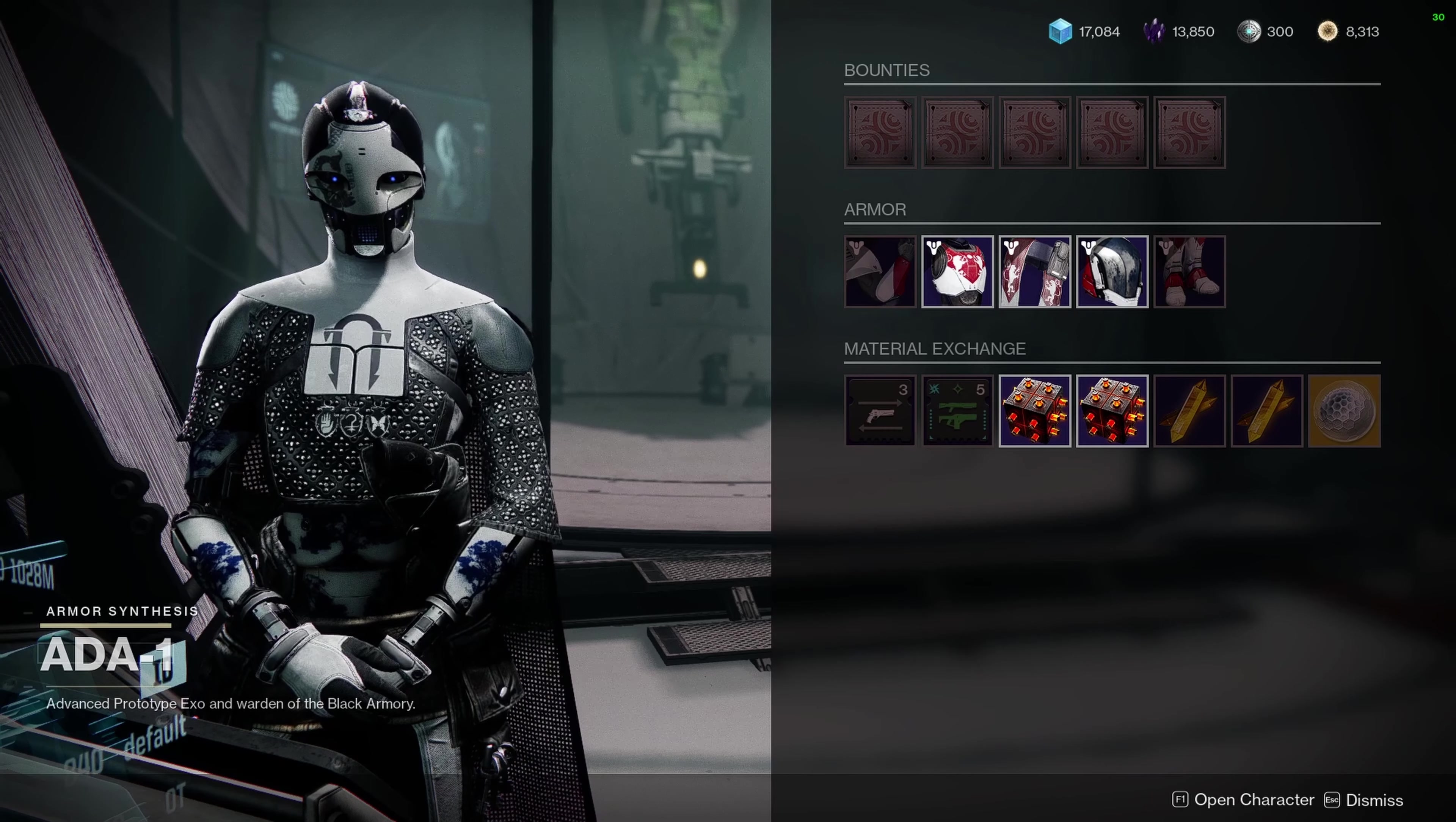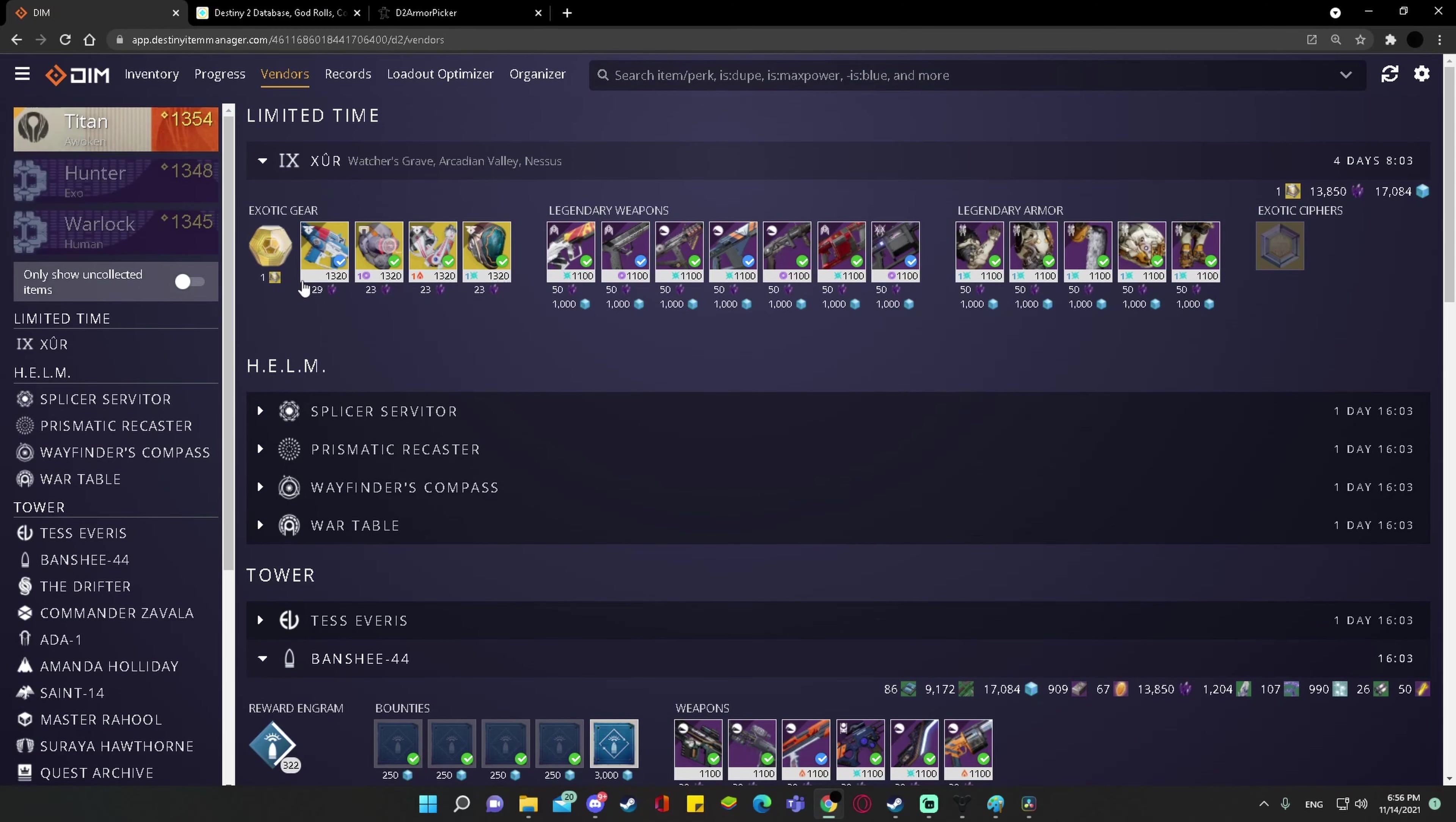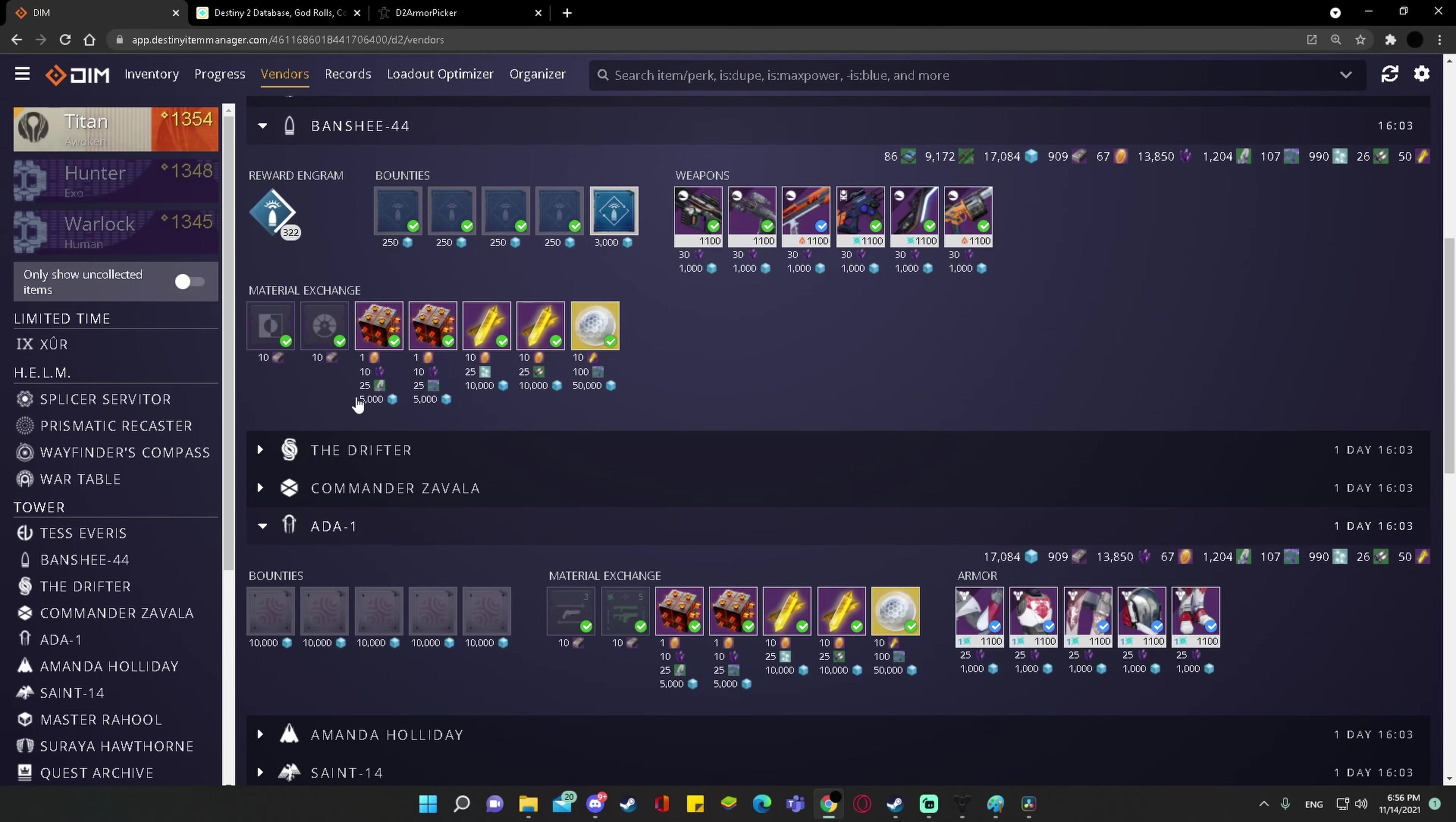But then I remembered that I don't need to do that. I can go to DIM, I can go to the Vendor tab, and I can toggle through all of the pages, and I can see Xur's roles there, I can see Ada's roles here,